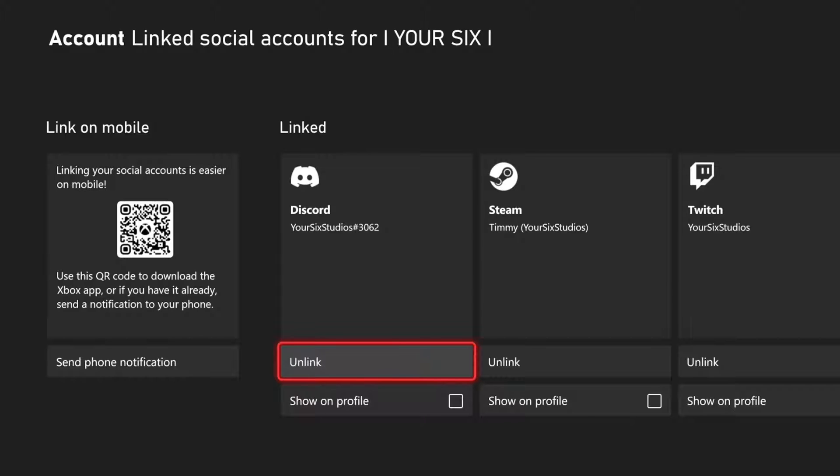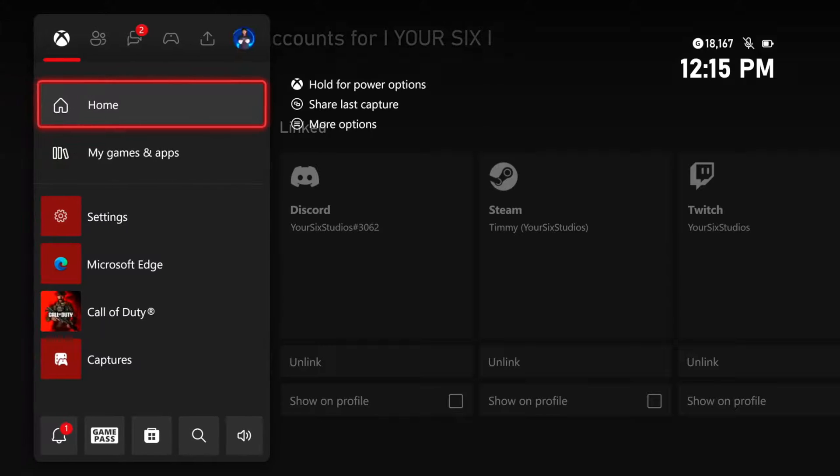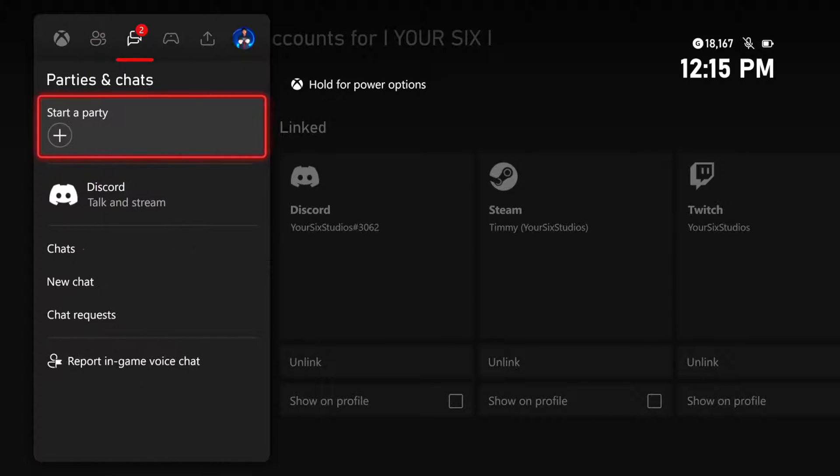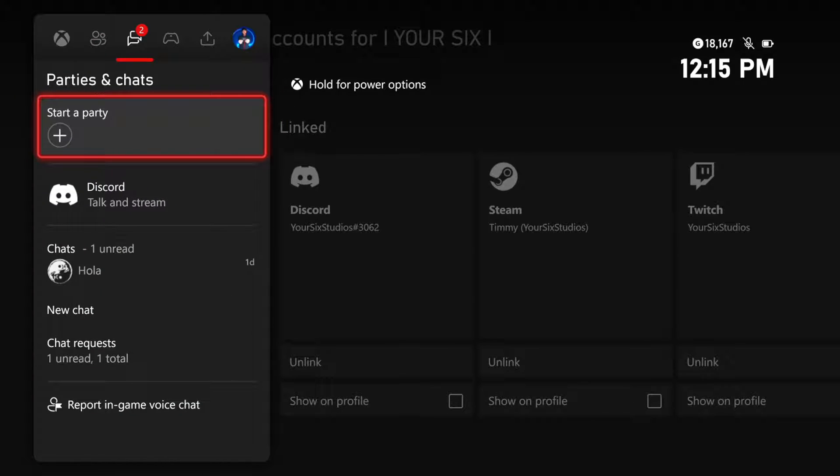Now, once you have Discord linked with your Xbox Series X or S, you can simply press the Xbox button, open up this menu, use R1, and tab on over to Parties and Chats.